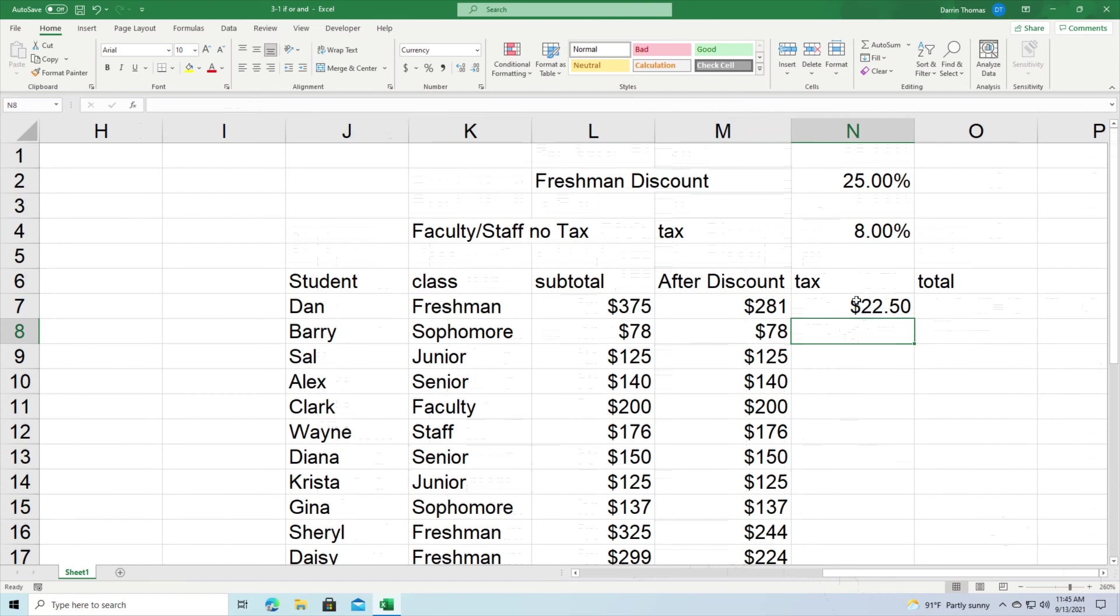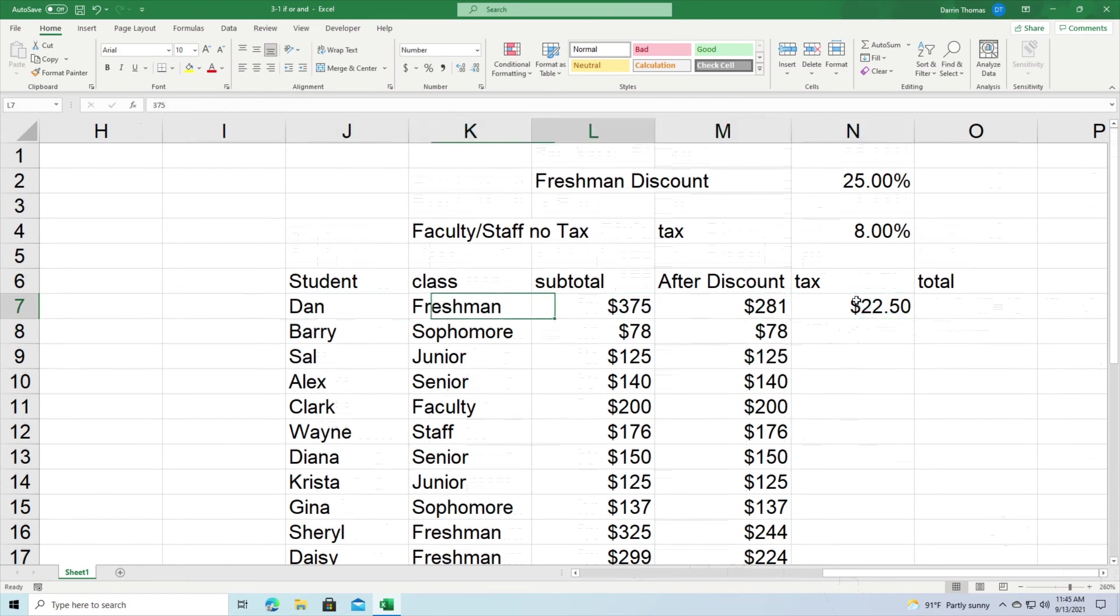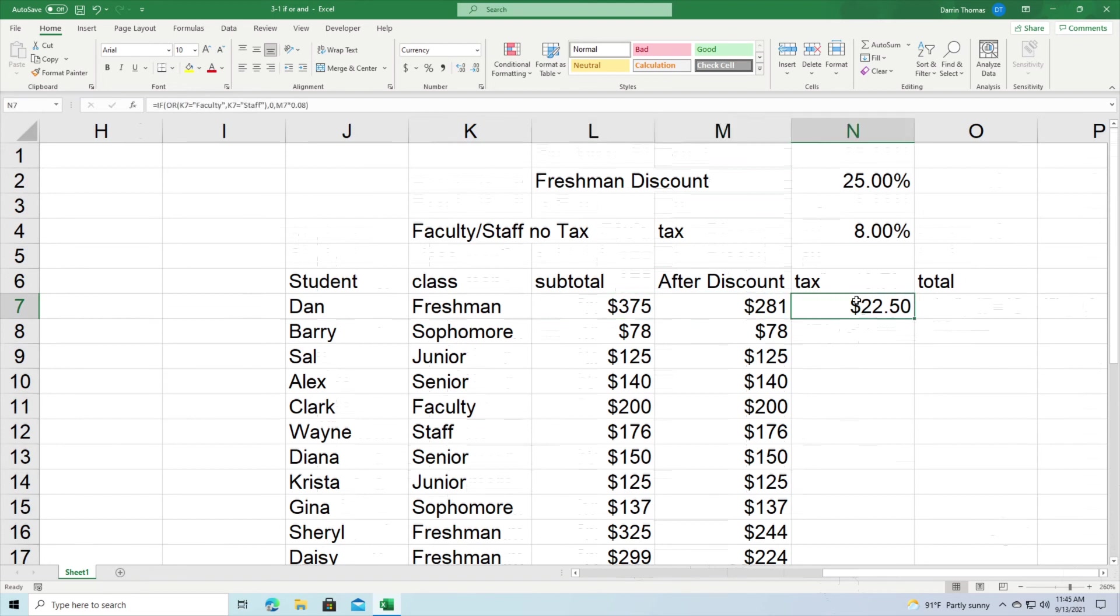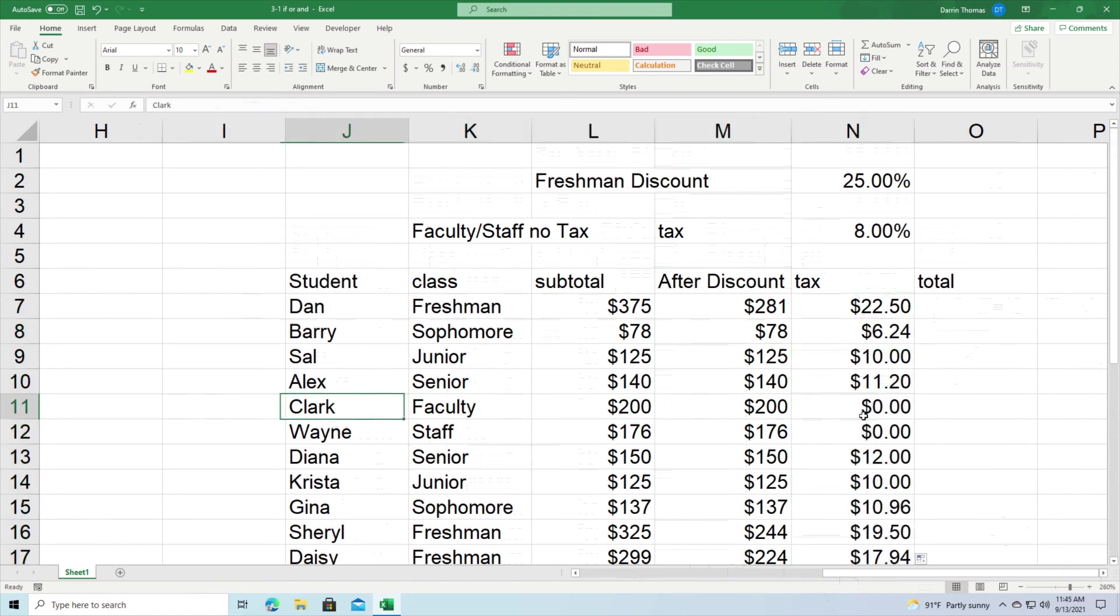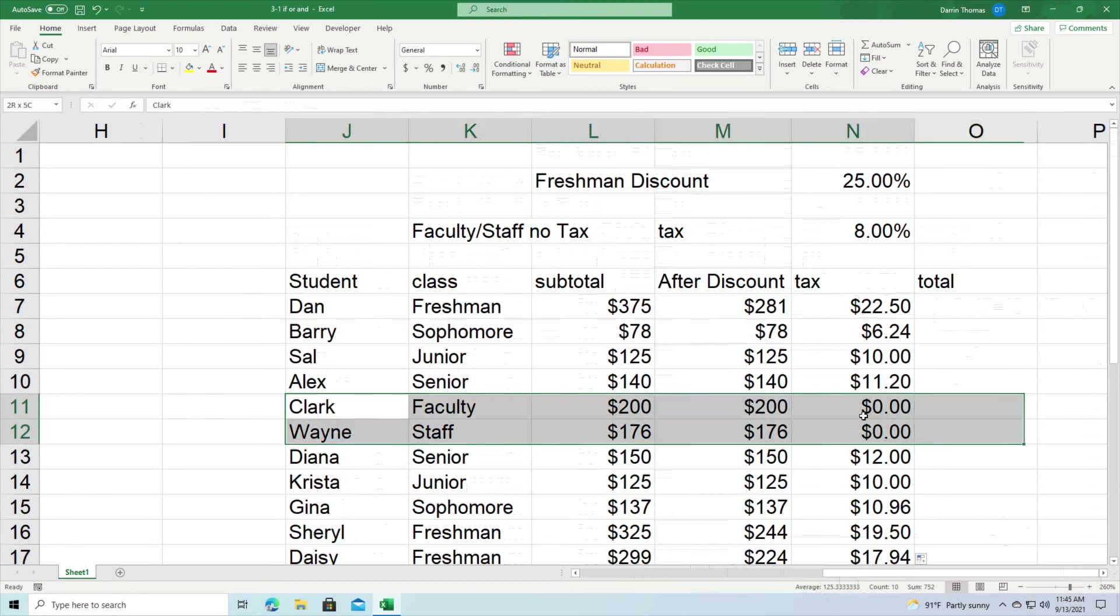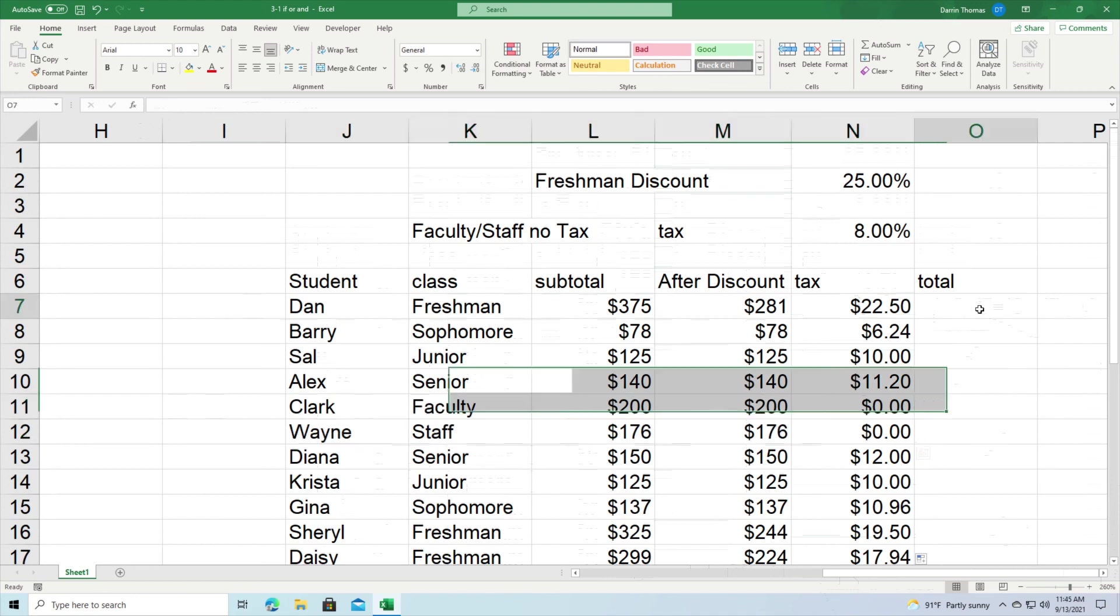All right, so you can see here Dan is a freshman so he got the discount but he still pays tax. Now we're going to double click this, go all the way down. And so you can see that only in the row with Clark and Wayne, these guys they don't pay any tax at all because Clark is faculty and Wayne is staff. So they don't pay a tax. Everybody else pays a tax.